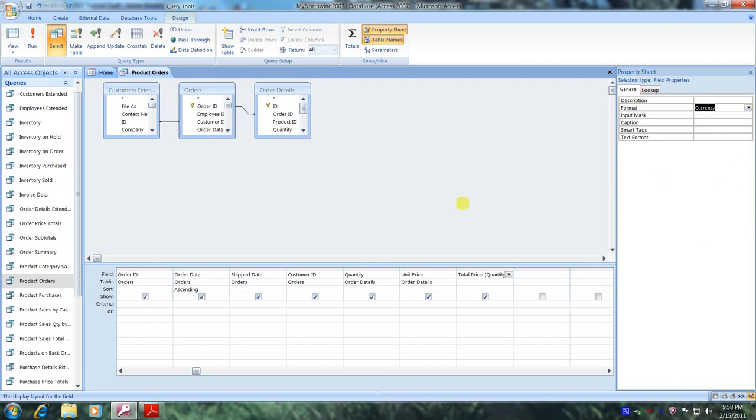Now let's go all the way to the left side of the screen where we have Results. And let's click on the Run tab and let's view our results.